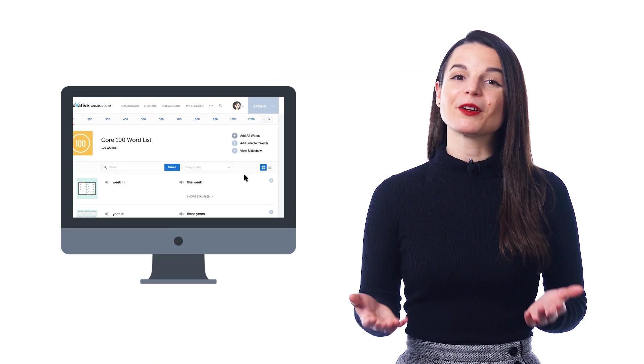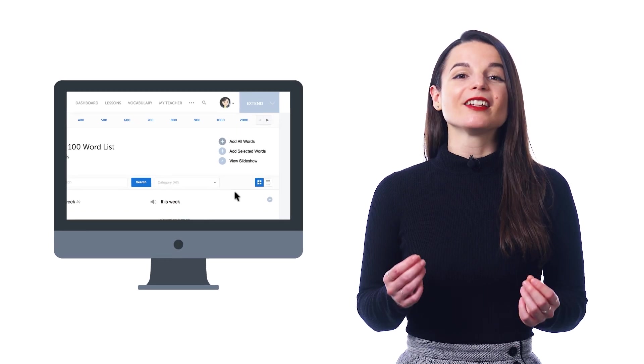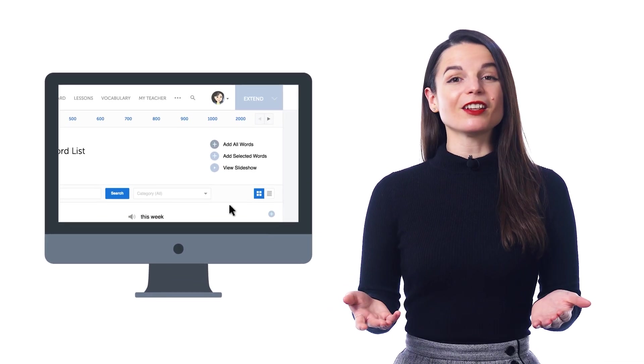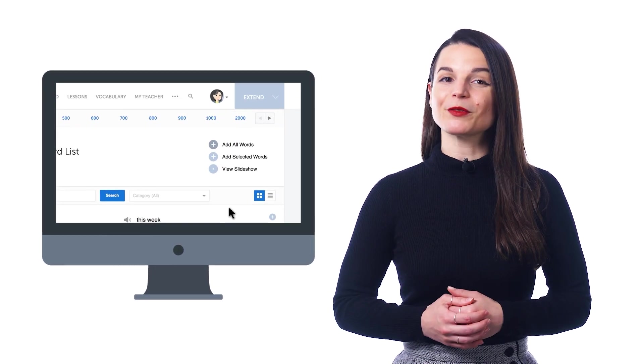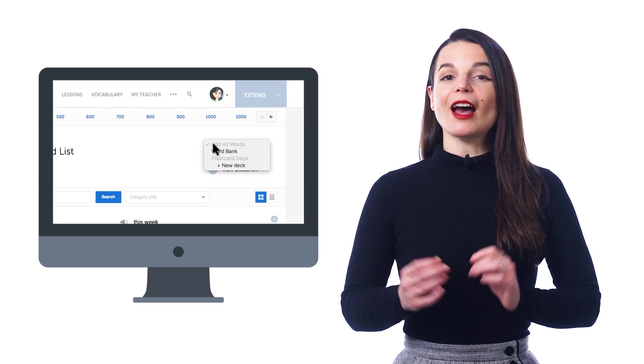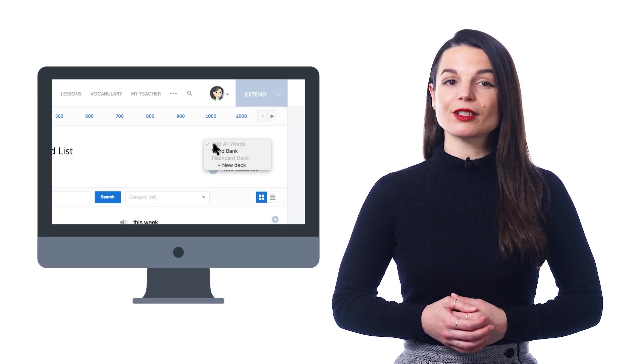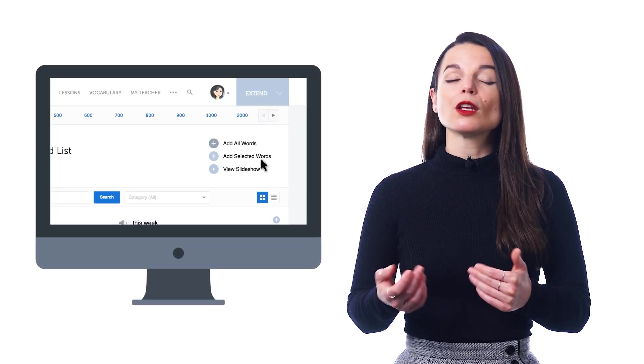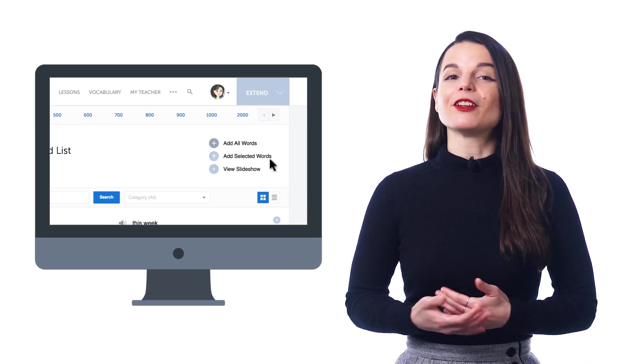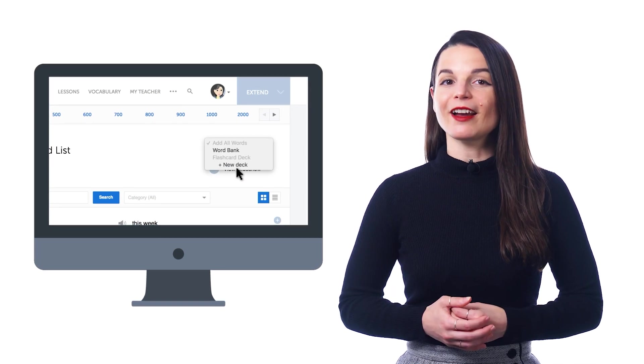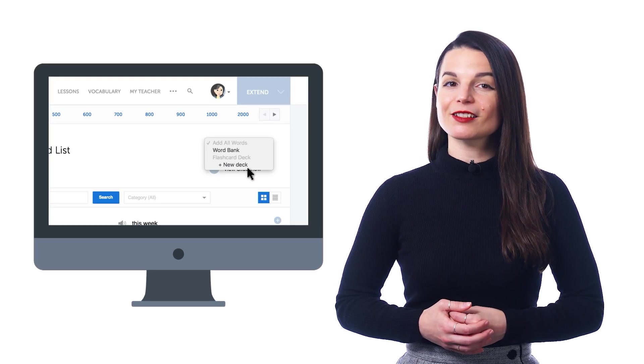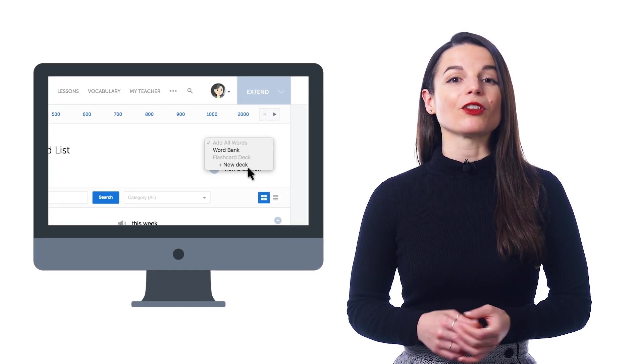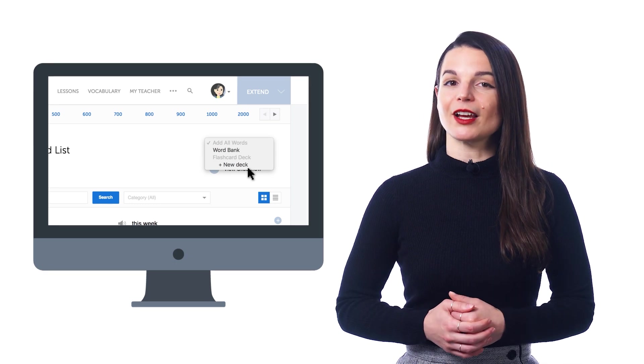To learn these words faster, study with flashcards, a guaranteed way to memorize words fast. Just click on Add All Words, or add selected words if you only want to send a few, and then click New Deck under Flashcards. This deck will now be waiting for you inside the flashcards.